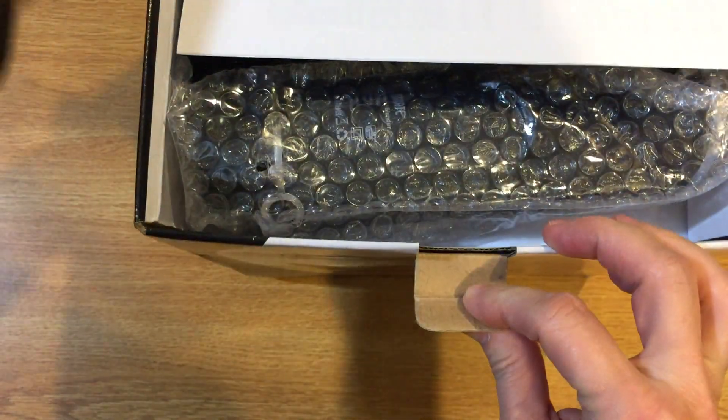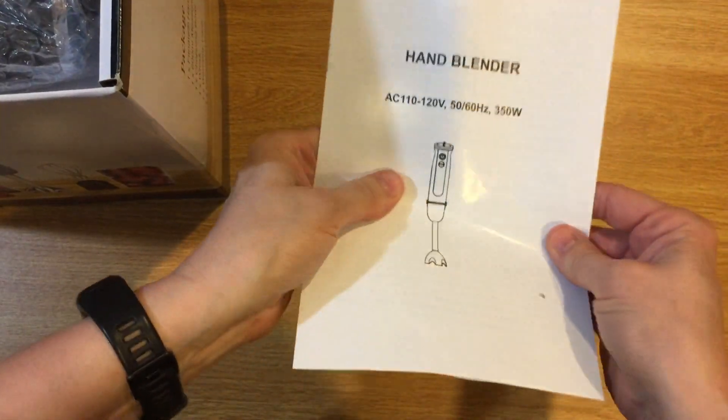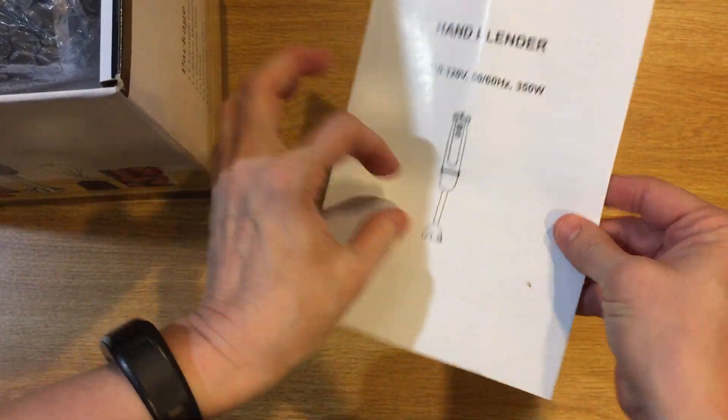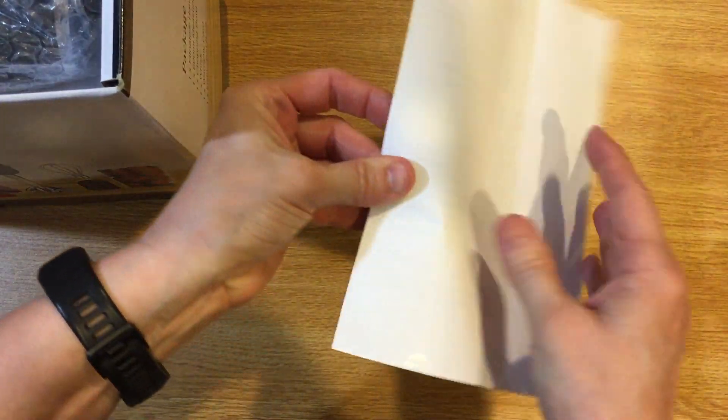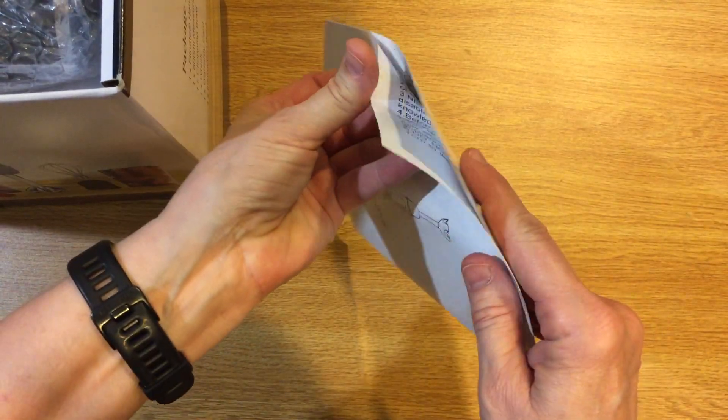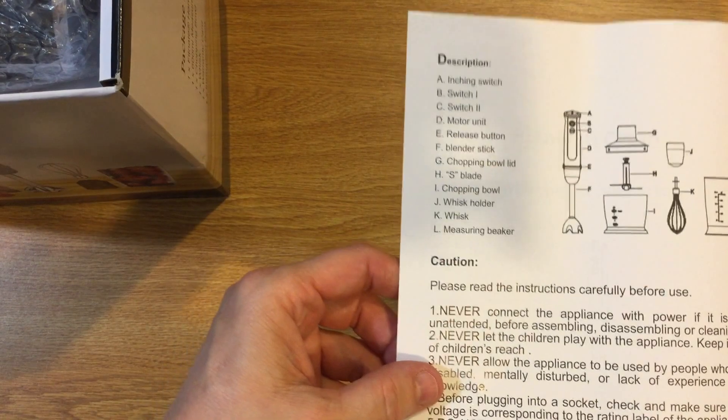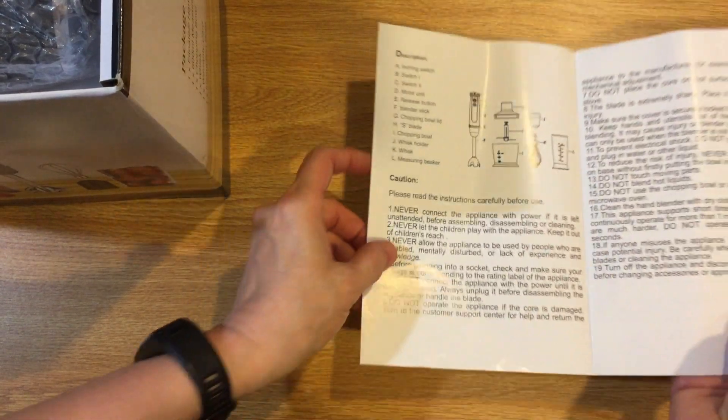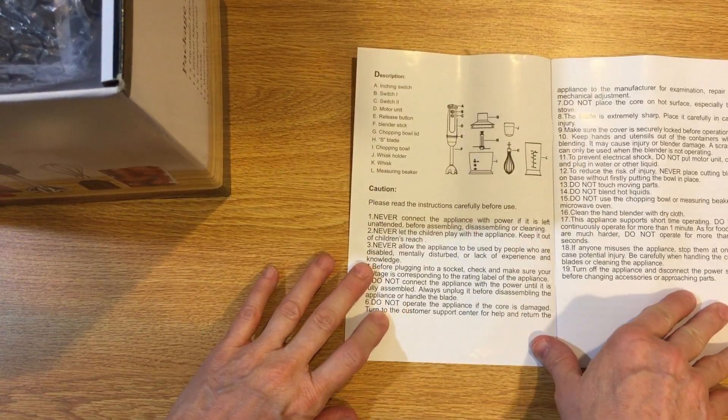Open it up and it is well packed. There is a user manual and the user manual looks like it's got some pretty good instructions and it's well written.